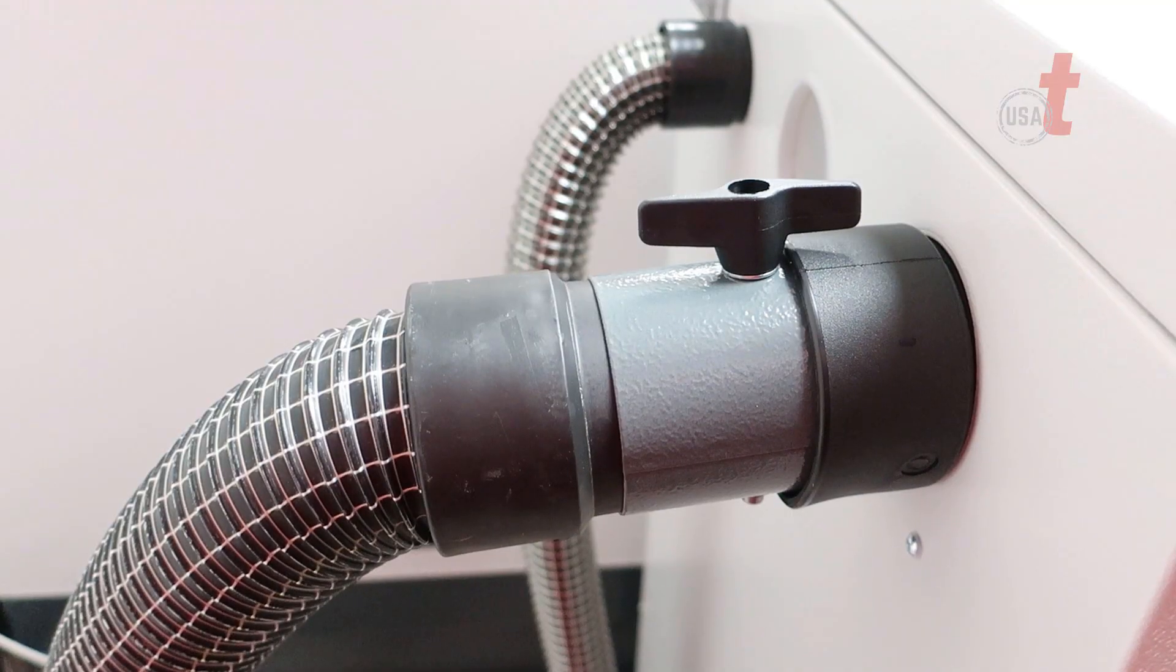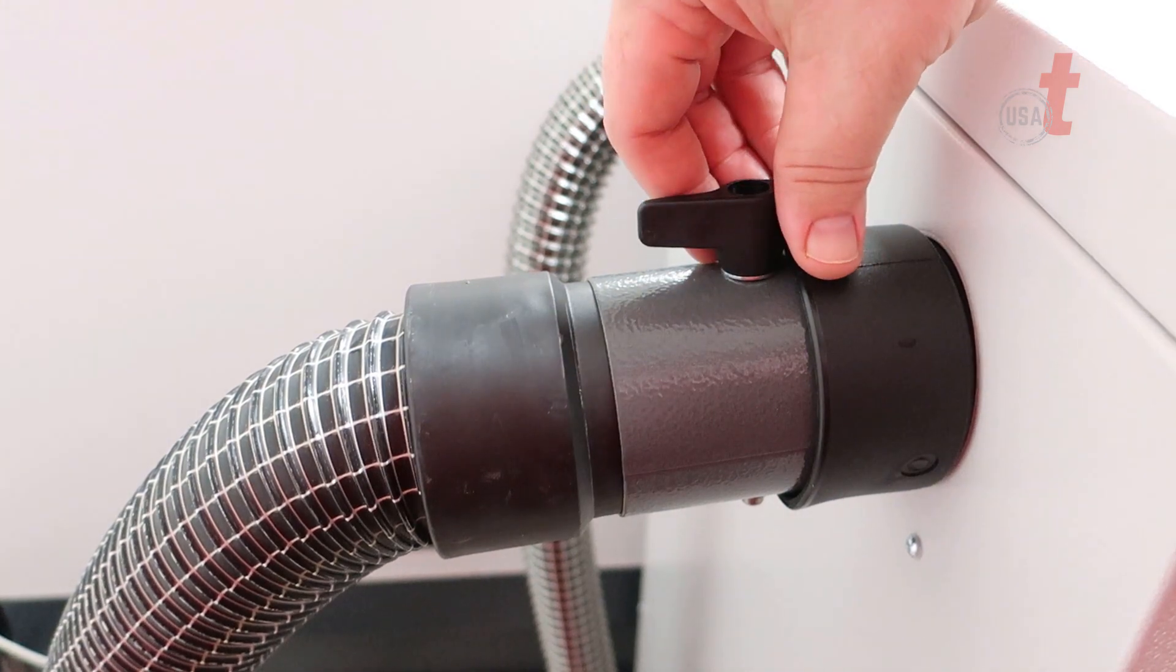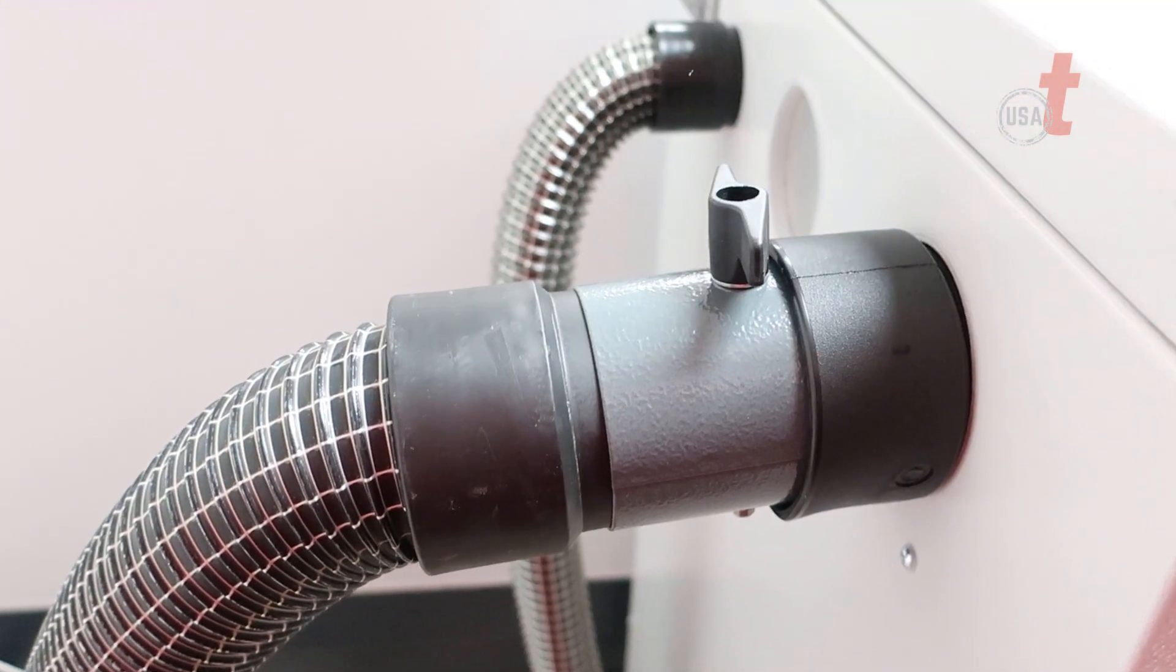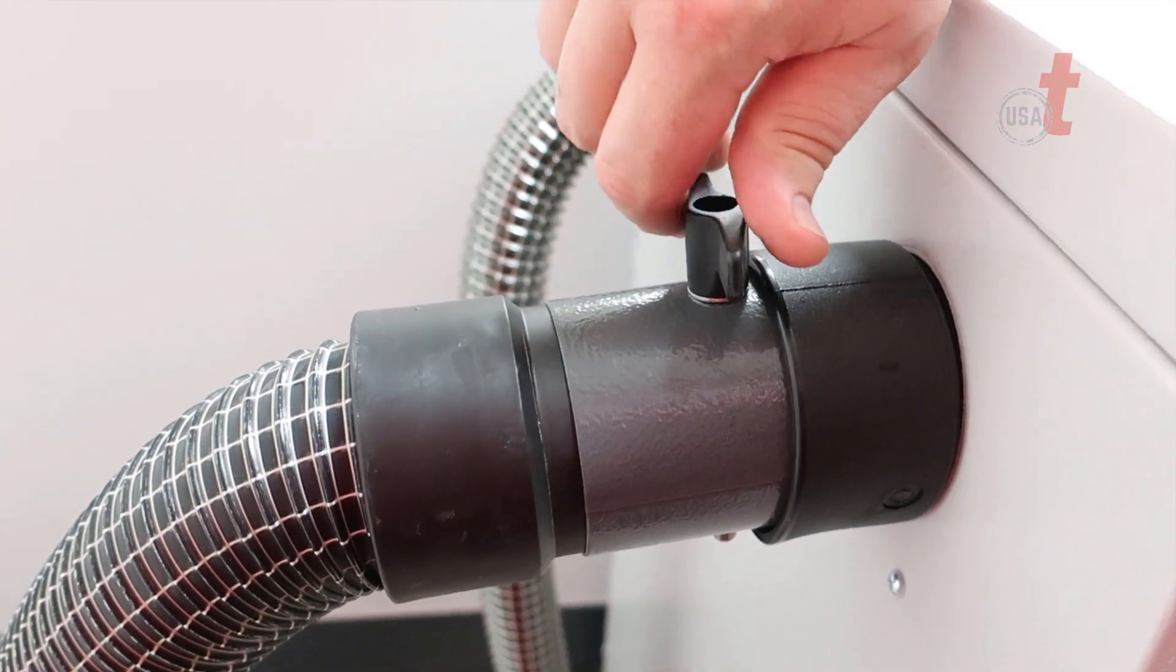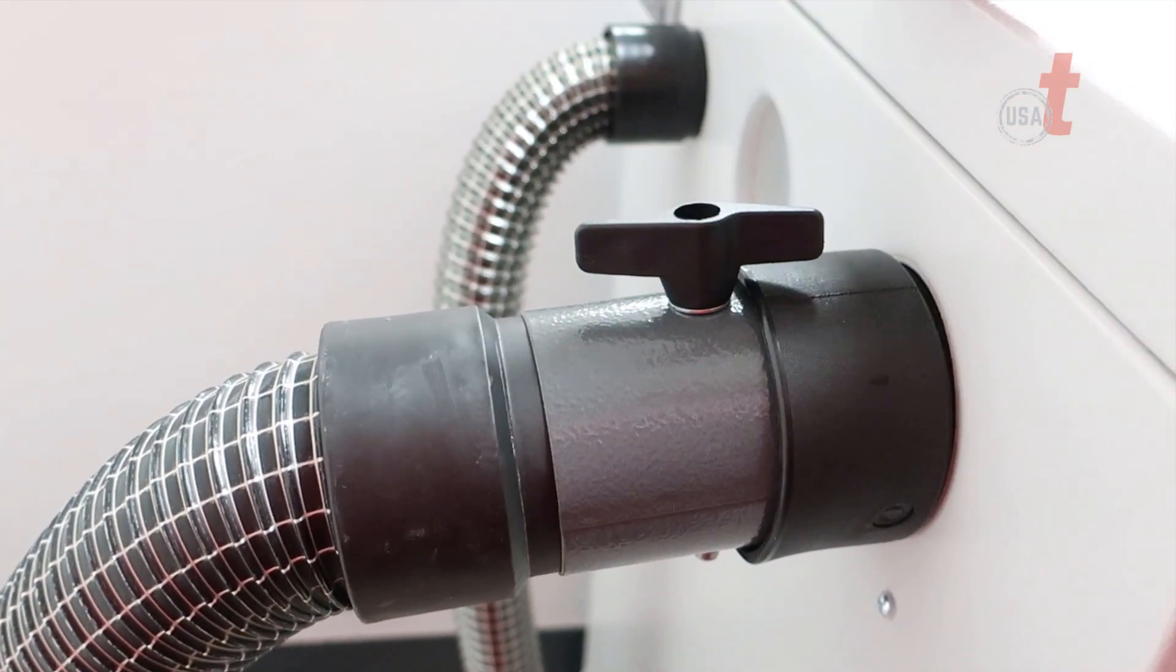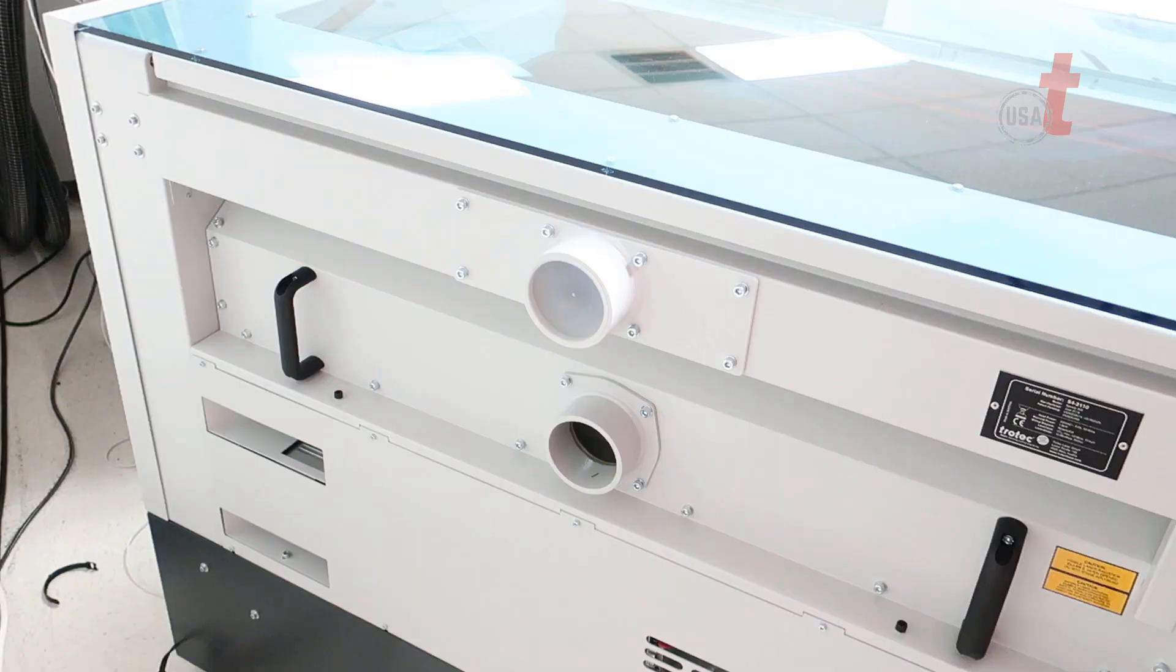Blast gates are used to control your exhaust to direct the airflow either above or below the product when cutting or engraving.